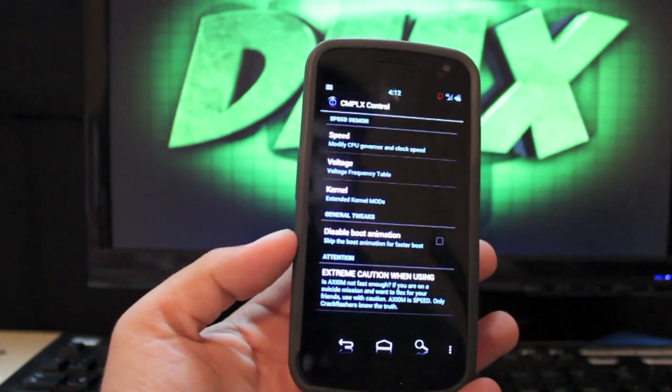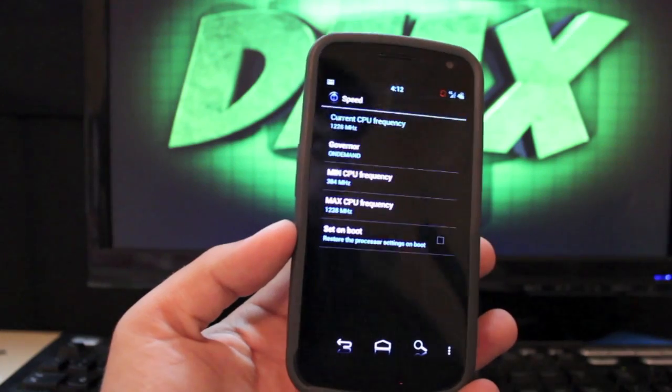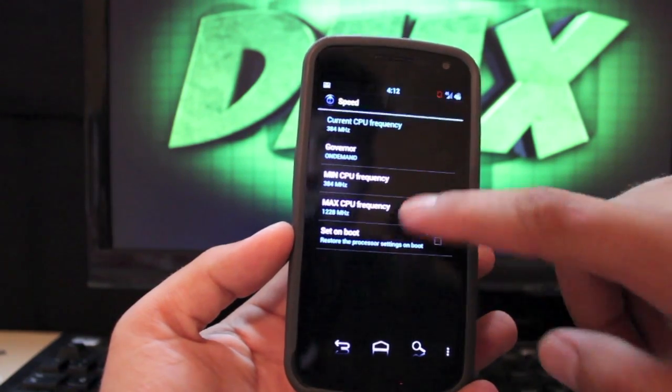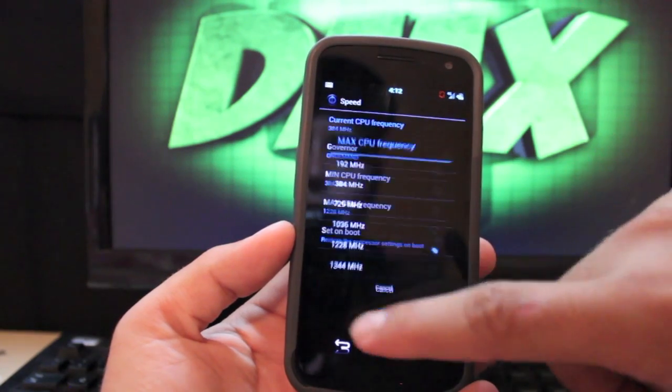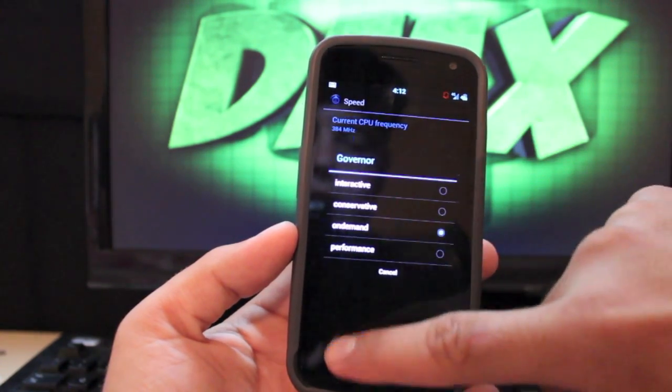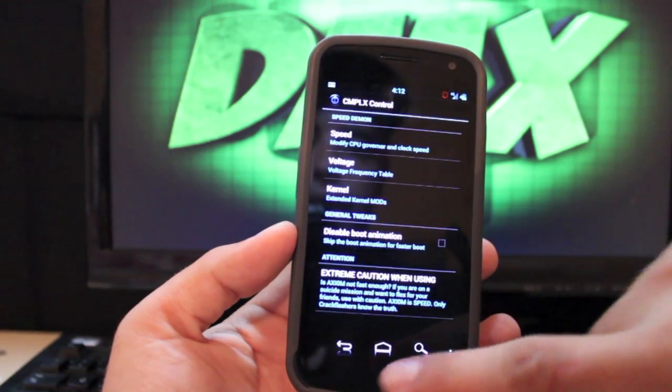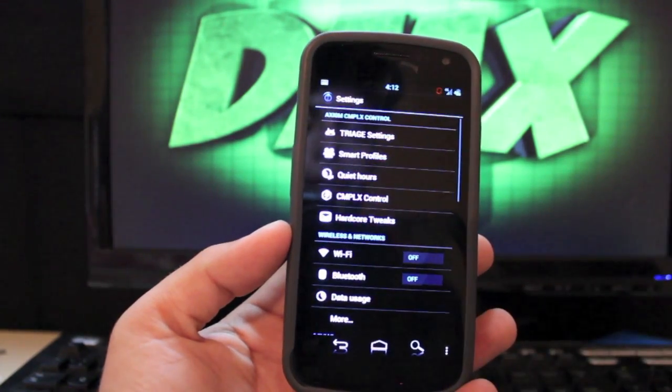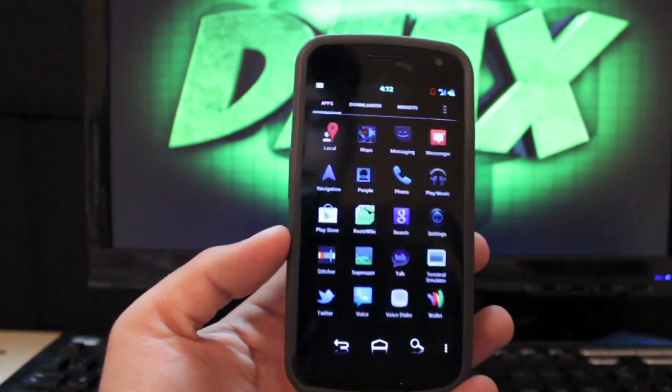The complex controls. This is like your performance settings. You can change your maximum CPU frequency and you can also change your governor here. And that is about it for the complex black Axiom ROM.